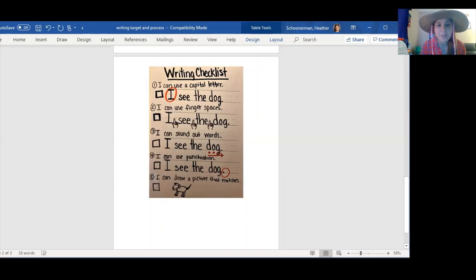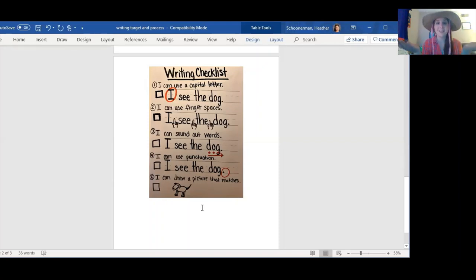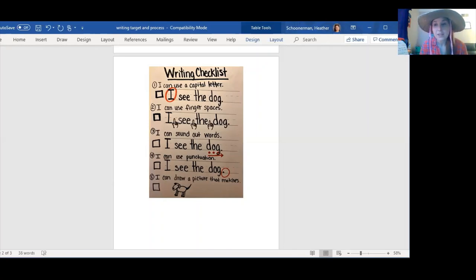And the last part: I can draw a picture that matches. Whatever you're writing about, the picture should match; whatever you're drawing about, the writing should match — they should match. All right, so it is time to see what are the steps in planting a seed. I'll be right back.